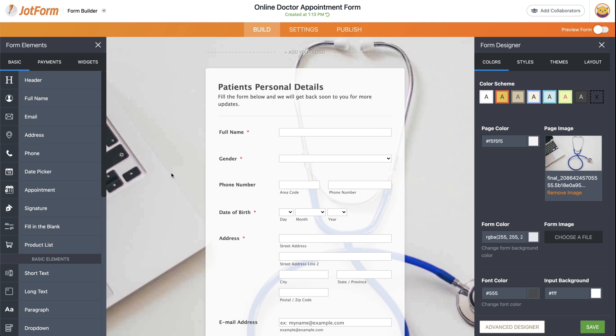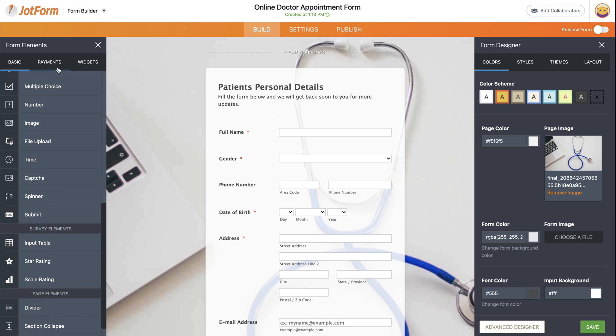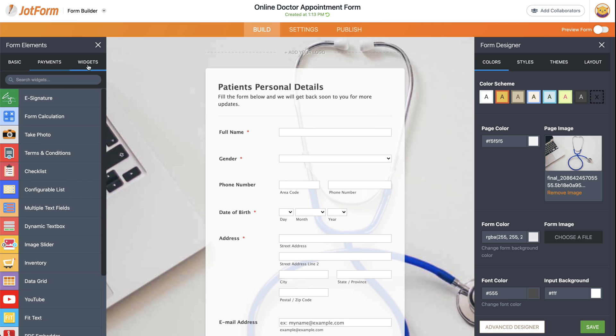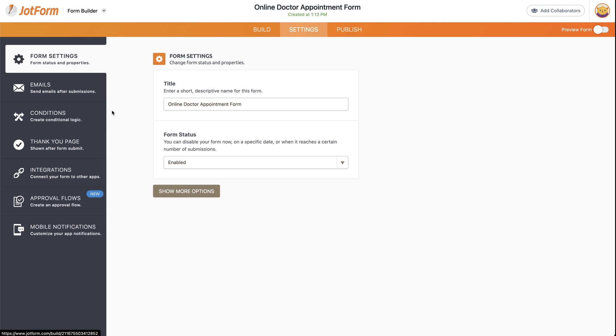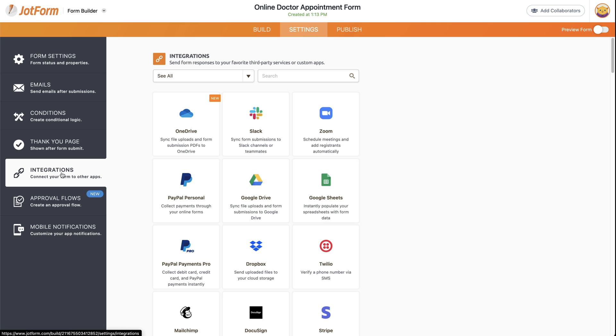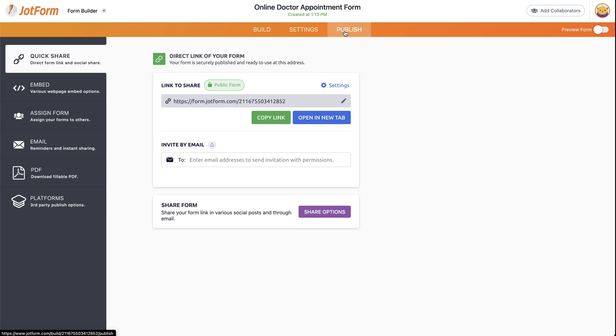With JotForm, you have several options to create your forms with way more elements, payment gateways, widgets, integrations, conditional logic, and an easy way to publish your form using a simple link.